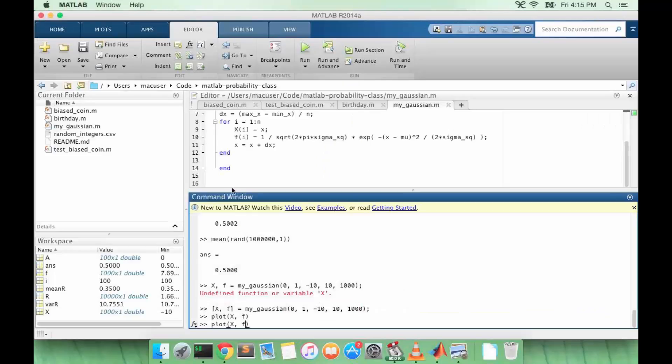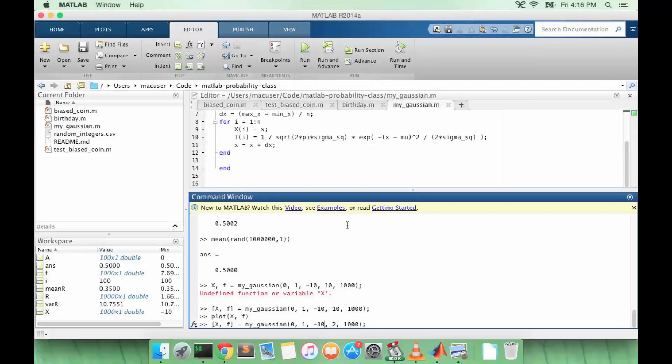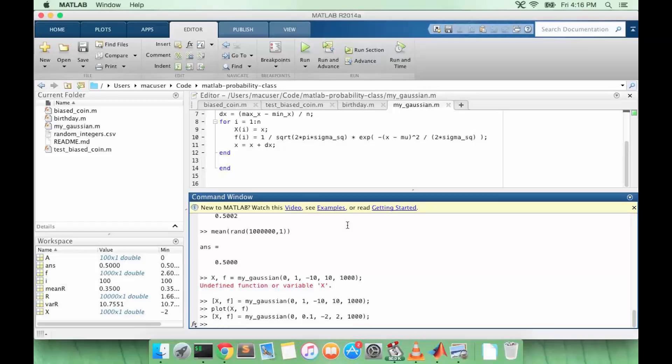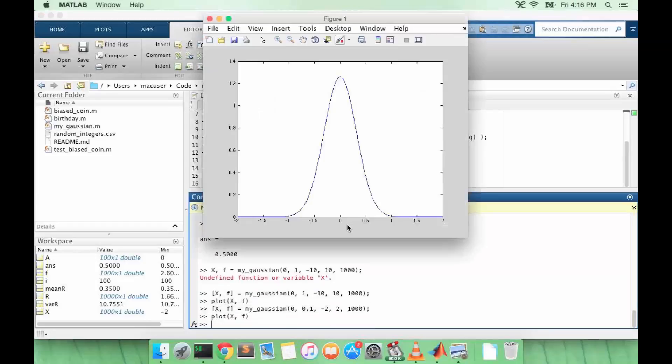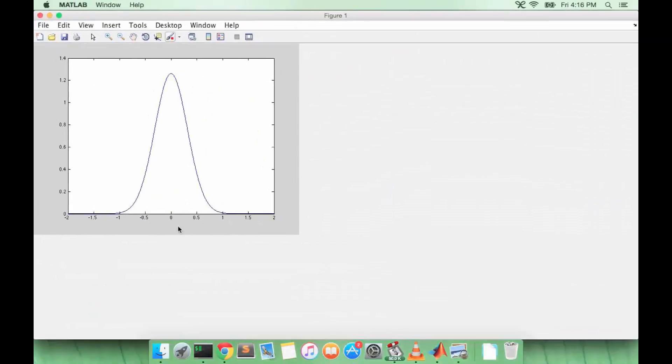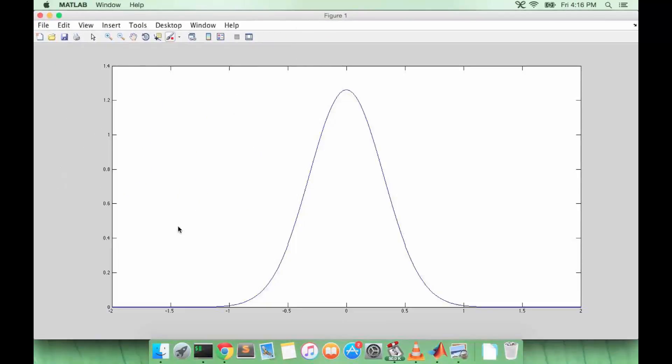Let's try that again with a smaller variance and some smaller values also of min x and max x. So let's do 0.1 for the sigma squared. Let's plot it again. Alright, so the drop-off is even quicker now. We get to about 0 at minus 1 and 1. And notice the peak value is above 1.2. So since this is a PDF, values above 1 are allowed.